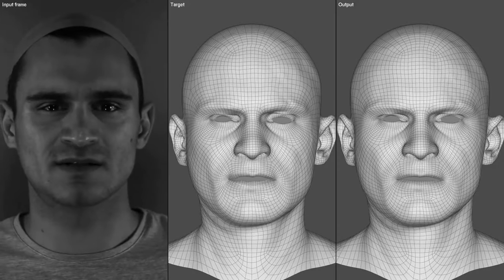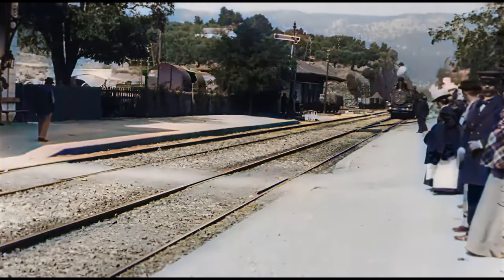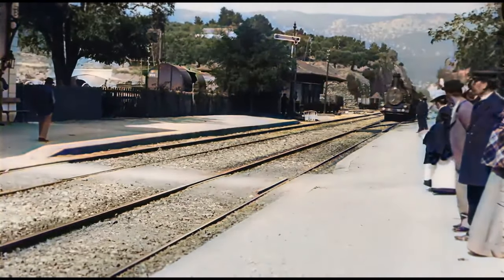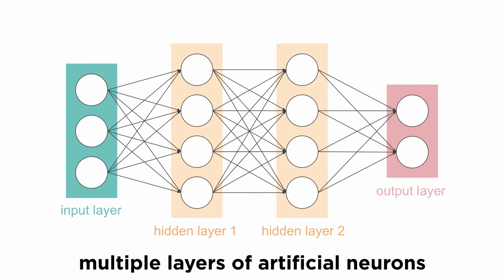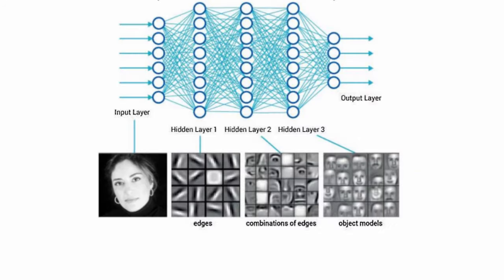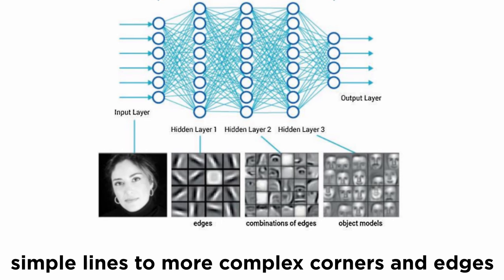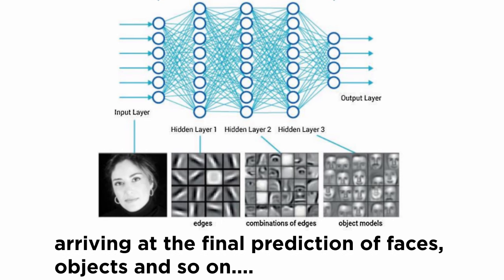CNNs are commonly applied to image processing and analysis. They are composed of multiple layers of artificial neurons, each layer extracting an increasingly complex set of features starting from simple lines to more complex corners and edges, and finally arriving at the final prediction of faces, objects, and so on.